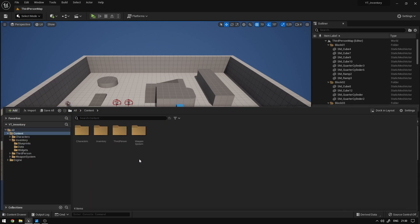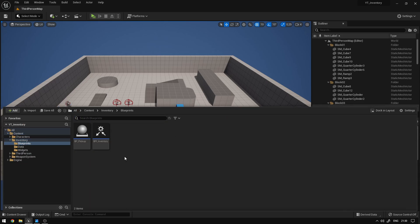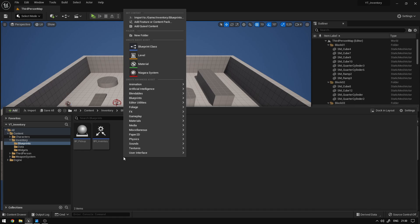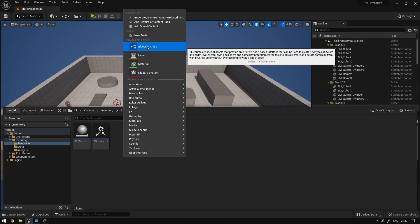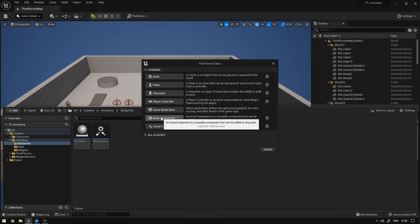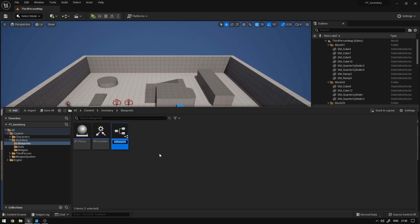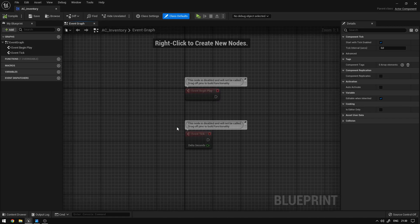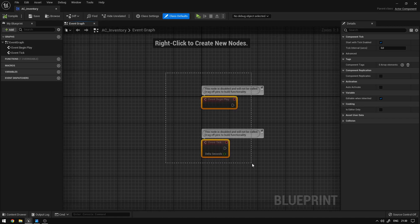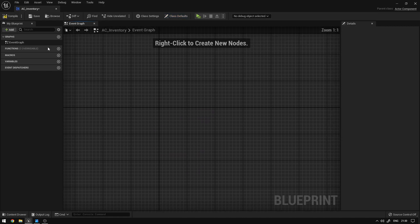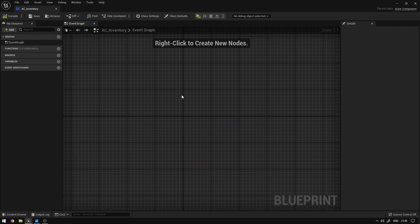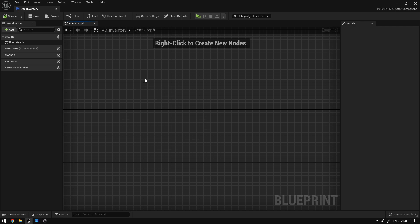The first thing we're going to do is go to our inventory folder, blueprints, and over here we're going to right click, go to blueprint class and select actor components. We're going to call it AC Inventory and open it up. We can delete all of this, compile, save, and now the first thing that we need is a place to store our items.